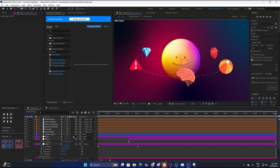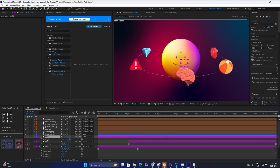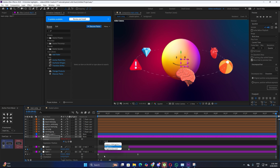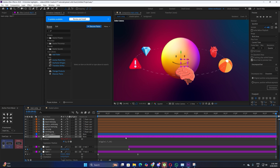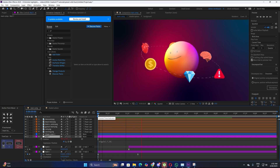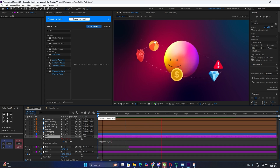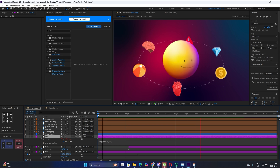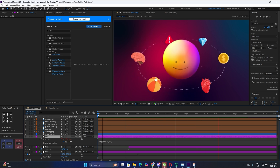Make another null layer, connect the previous one to it, open up the position, Alt-click the stopwatch, and apply a wiggle expression — something simple like wiggle(0.7, 16). As you can see, this looks really good — completely smooth and it does not look still whatsoever.